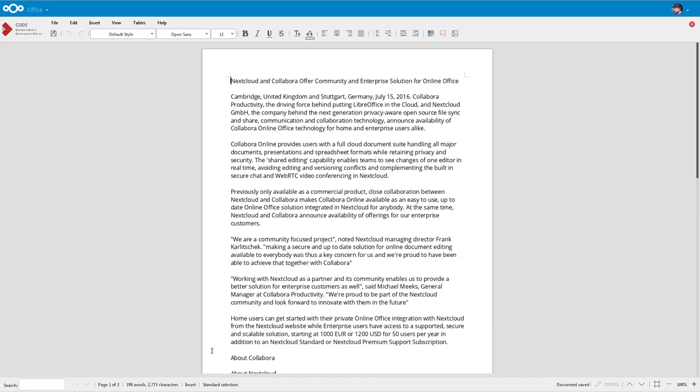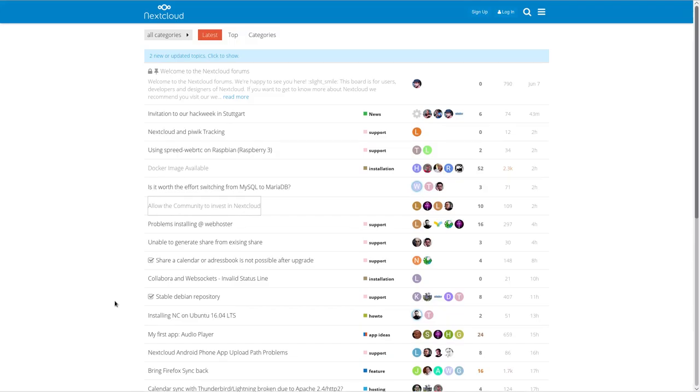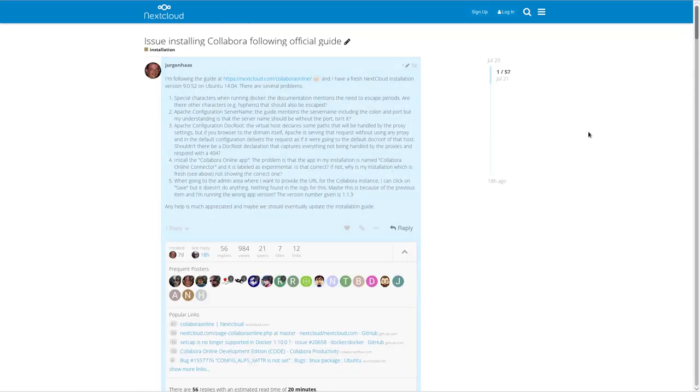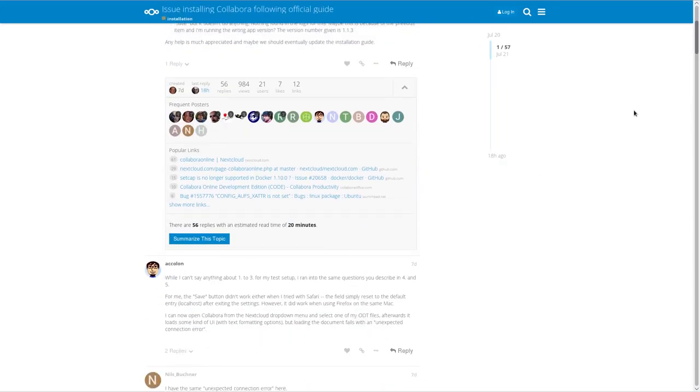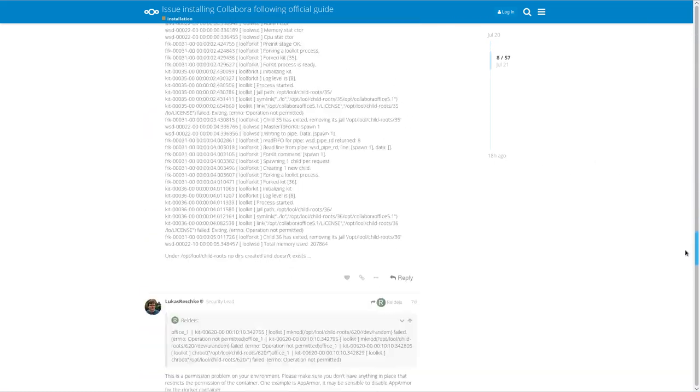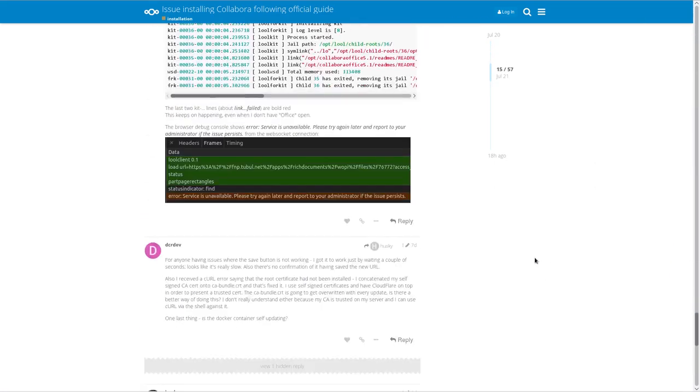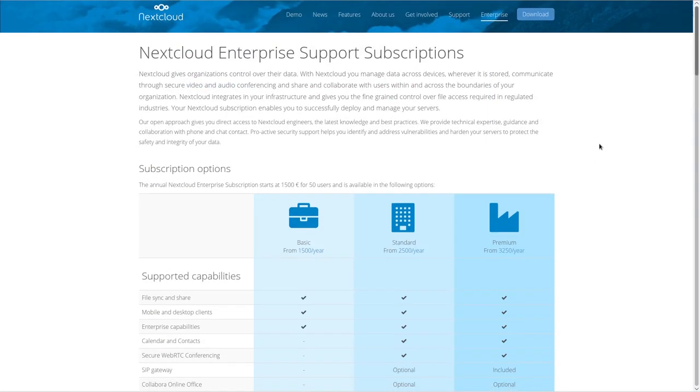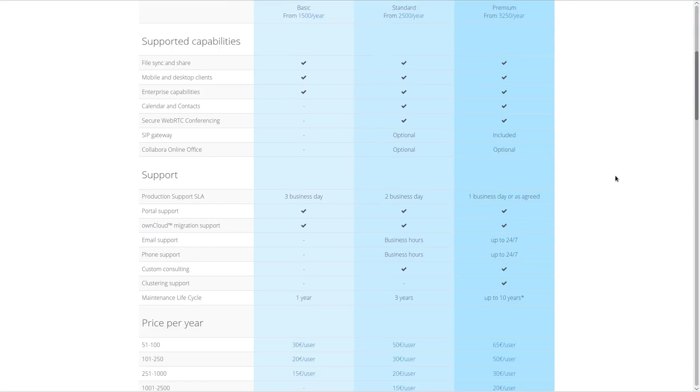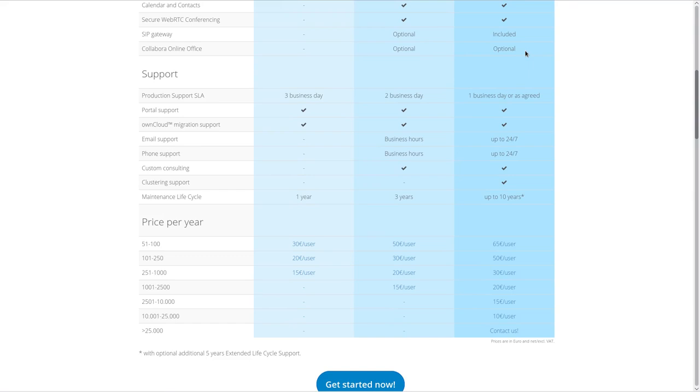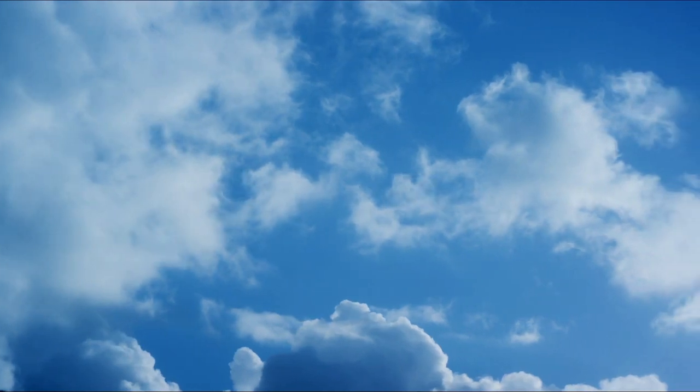I hope this tutorial has been handy to get your own online office set up at home. Of course, you can and should look on the forums if you get in any trouble. We have a lot of experience there already. If you need a more scalable solution for any company, Nextcloud GmbH offers help and support for that as an add-on to the Nextcloud support subscription. You can check out nextcloud.com/enterprise. Thank you for watching.